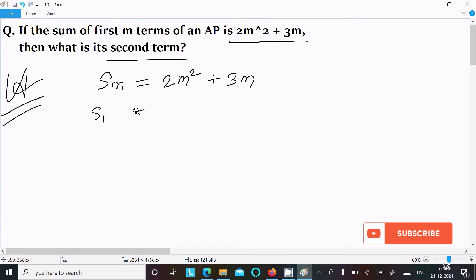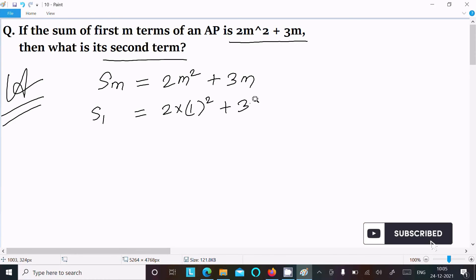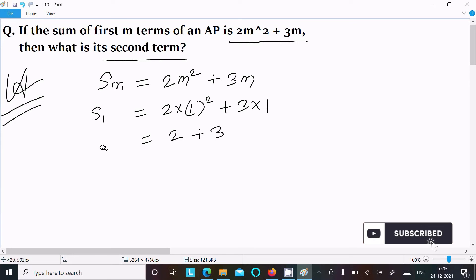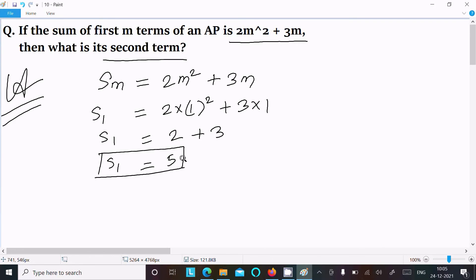To find the sum of the first term, put m = 1: S1 = 2 × 1² + 3 × 1 = 2 + 3 = 5. So S1 equals 5, which is the first term a1.